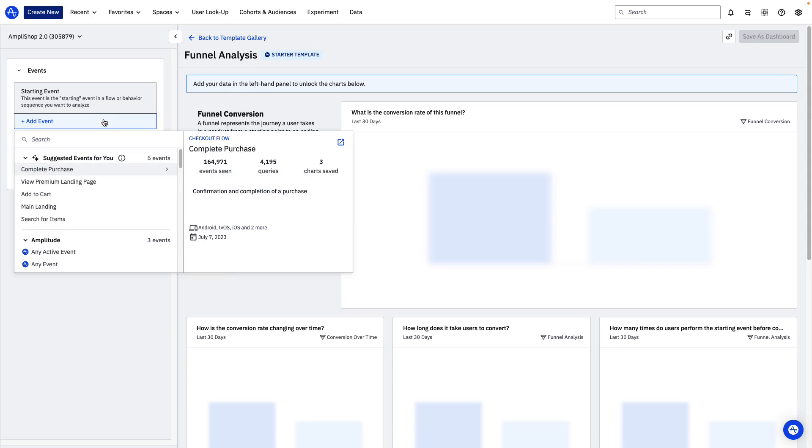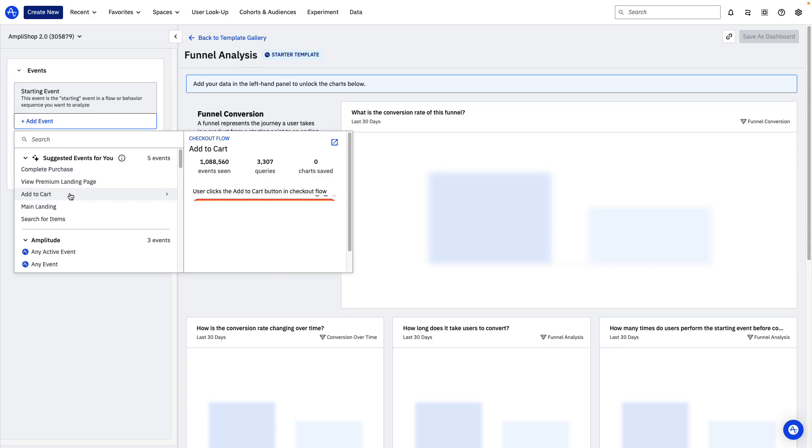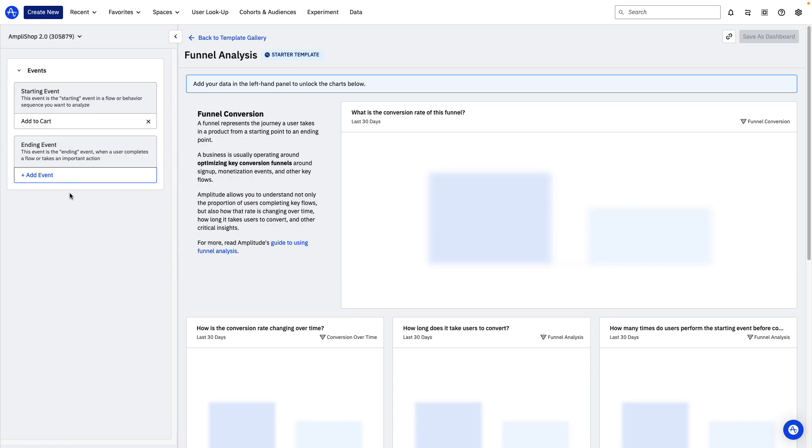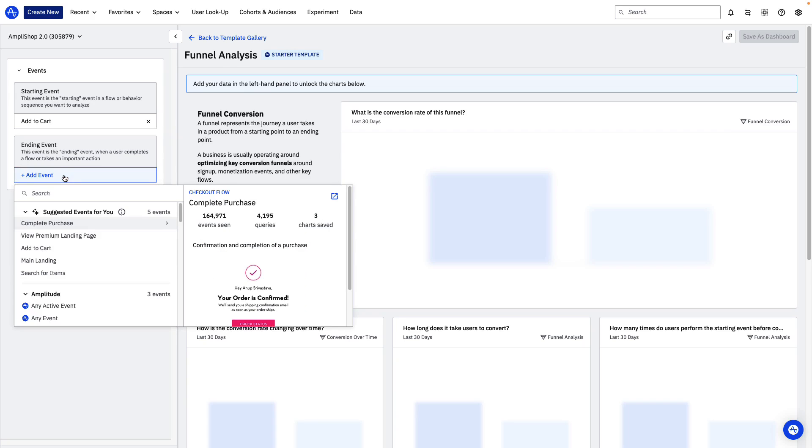First, we'll select our starting event, which is the first event in our user flow or Funnel. In the case of Amplishop, we'll select Add to Cart so we can analyze how many users who add an item to their cart go on to purchase that item.